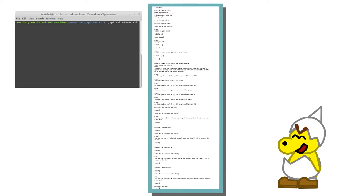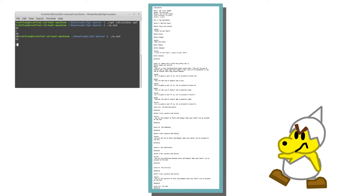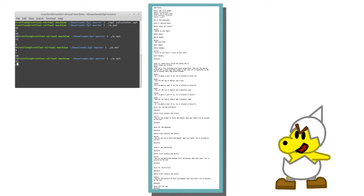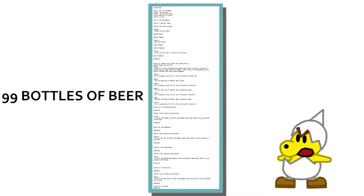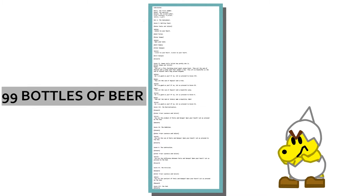I bet that calculator can't even calculate 32 plus 16. 12 minus 3? 4 times 18? Shoot! 72 divided by 4! Darn it! Now the 99 bottles of beer! I know you'll fail that one! Yeah, you don't mess with Master Junior Troopa!